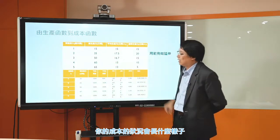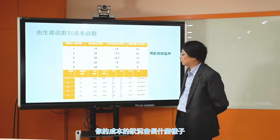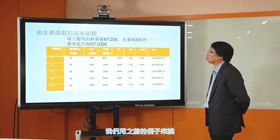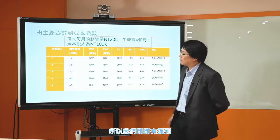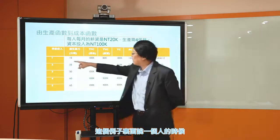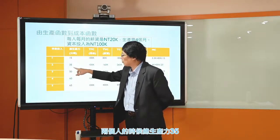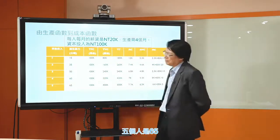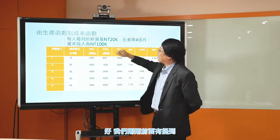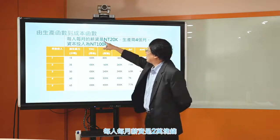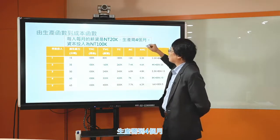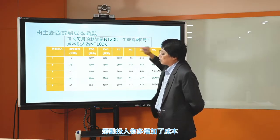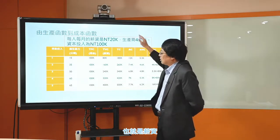因为有这个边际生产力递减的特性，我们会看到边际成本递增的现象。我们底下就用另外一个表格，以这个表格为基础来算算看：如果你的生产函数长这个样子，你的成本状况会长什么样子？每人每月薪资是两万块钱，生产需要四个月，所以你每增加一个人劳动投入，你多增加的成本也就是薪资。